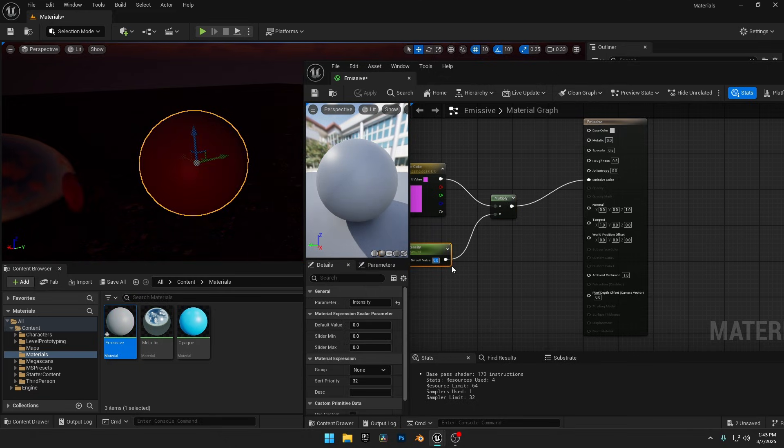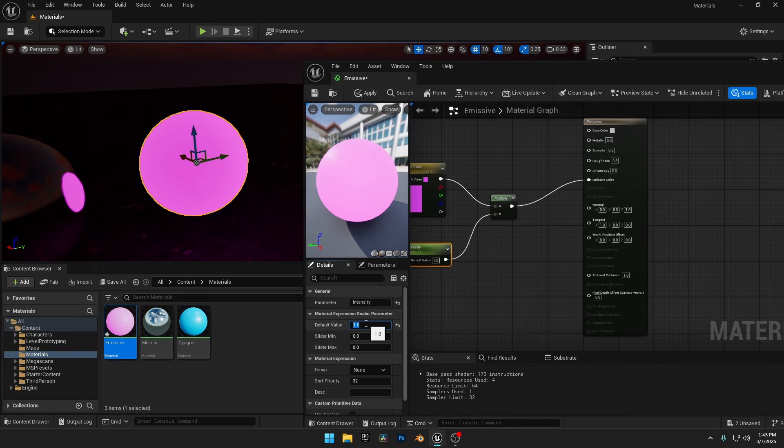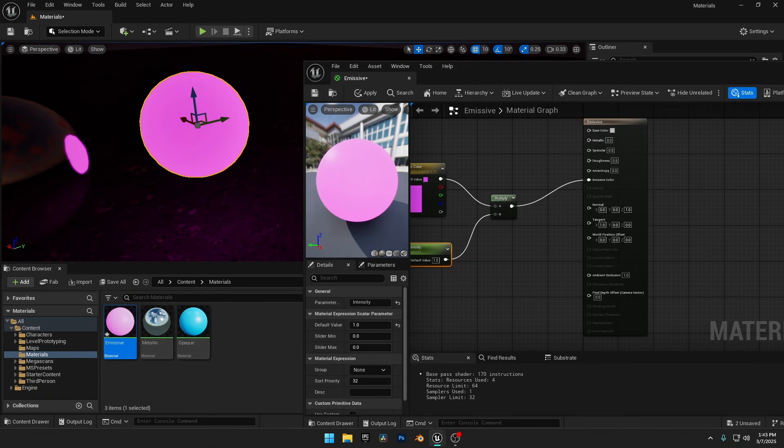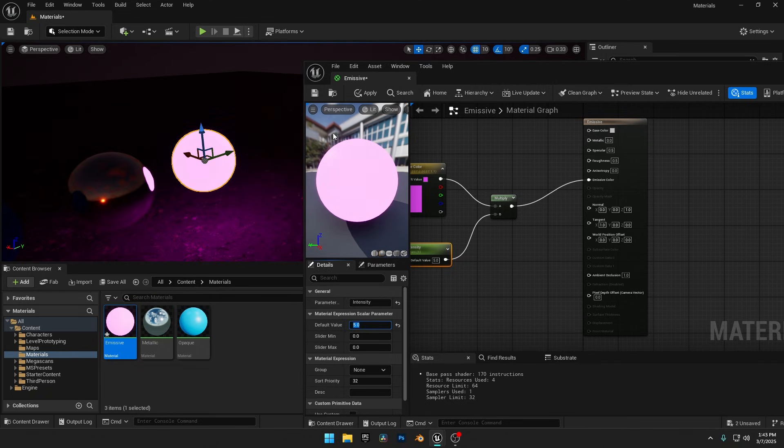The default intensity value is set to 0, which is why the sphere turned dark. Let's set it to 1 to make it visible. To make it even brighter, I'll increase it to 5. Now the sphere is glowing intensely.